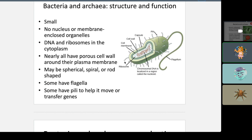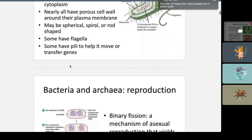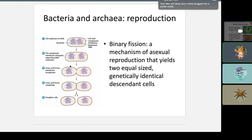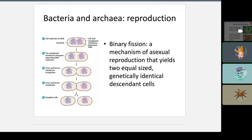This particular bacteria is the bacillus because of its rod shape. Bacteria and Archaea reproduce via binary fission — the DNA is replicated, and then the cell wall is split down the middle. You get a septum, and then it splits into two daughter cells.